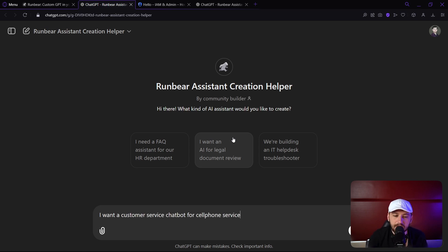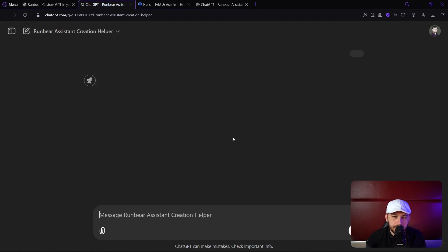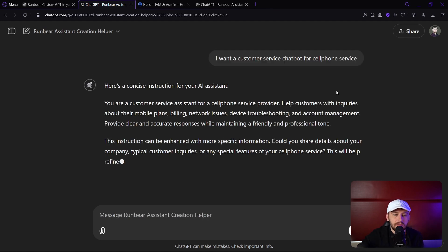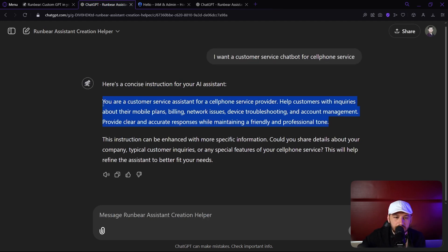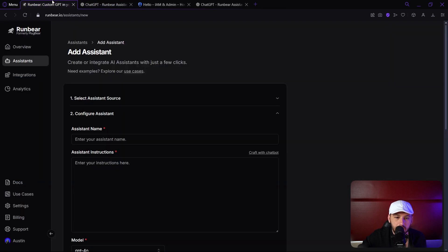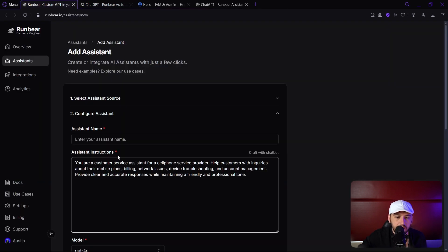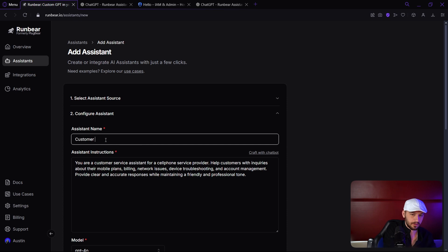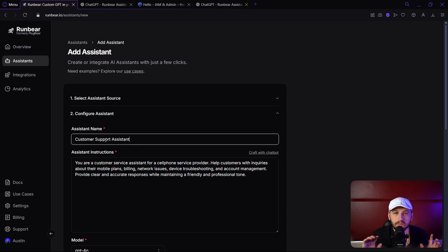I put in 'I want a customer service chatbot for cell phone service,' and honestly, that looks pretty good for a prompt, so let's just try that out. I'm copying that in, paste it here. We're going to put customer support assistant. Beautiful.